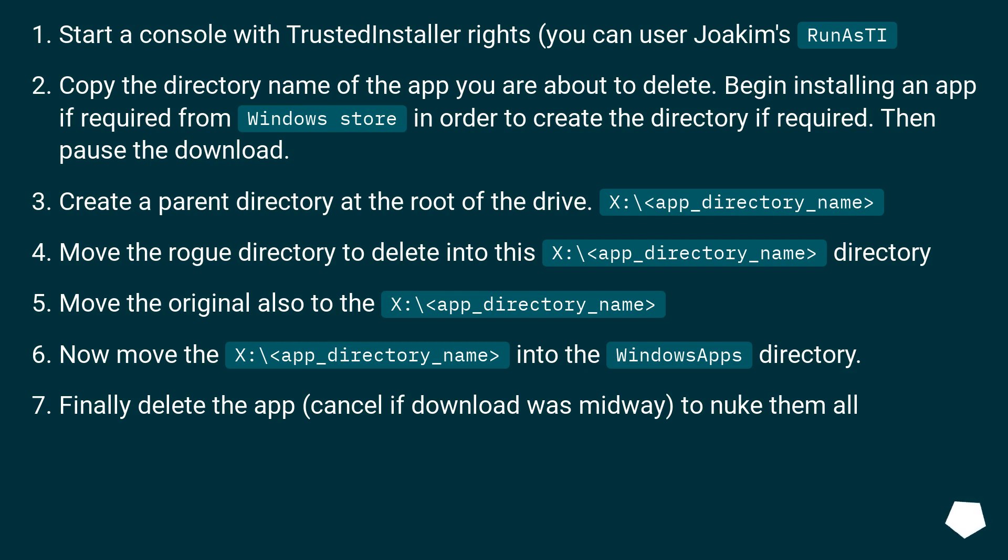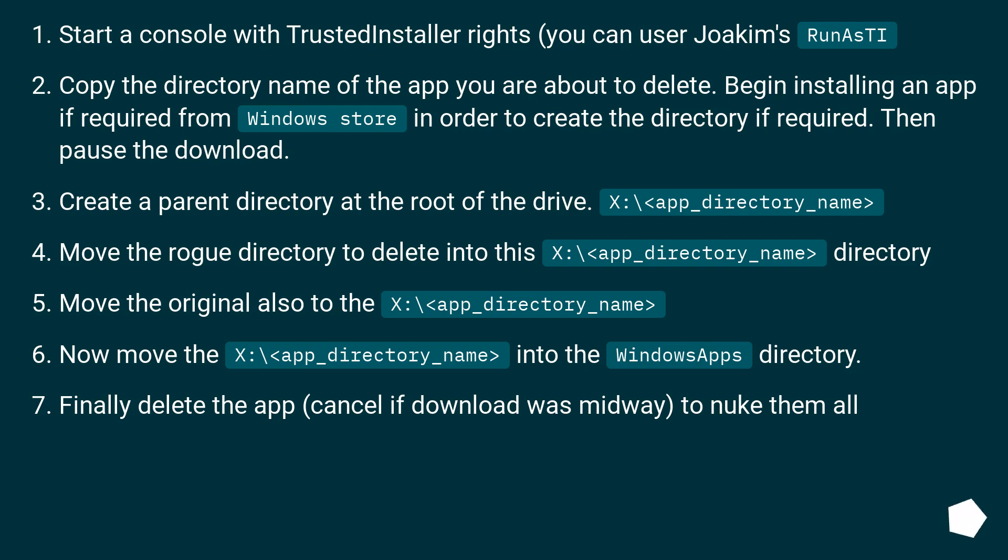Create a parent directory at the root of the drive: X:\<app_directory_name>. Move the rogue directory to delete into this X:\<app_directory_name> directory.